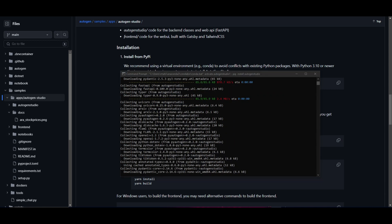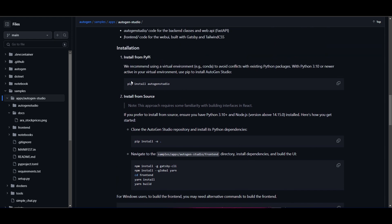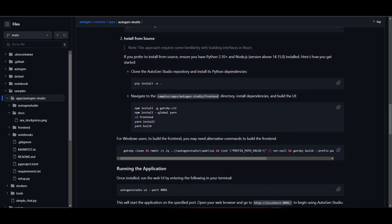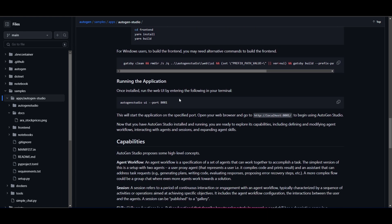Now they also have an installation for source. So if you want to install from source, you can follow the commands over here. But once you have basically installed the dependencies, you can then go down to running the application.